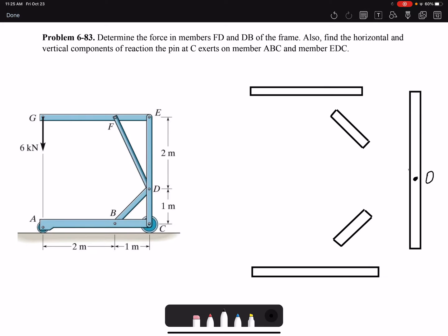Hello everyone. In this video I'm going to solve problem 83 of chapter 6: determine the force in members FD and DB of the frame, also find the horizontal and vertical components of reaction. First we need to identify the two-force members. Looking at the problem, members FD and BD are two-force members because they have forces only applied at two points where they are pinned. That simplifies the problem — two-force members are either in tension or compression.